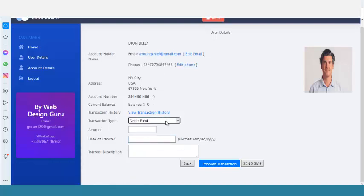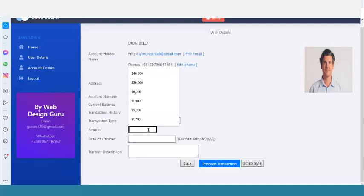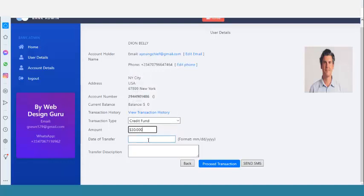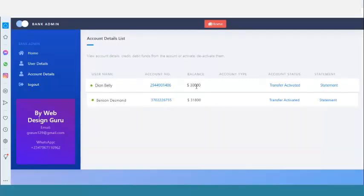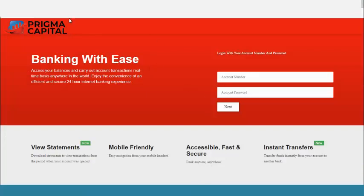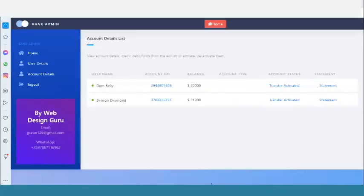Now I will credit the account. I can credit the account and I can also debit it. Let me credit the account with $30,000. I enter the date of credit in the correct format — month, day, and year — then click Proceed to Transaction. Once done, the account is now funded and is ready to log into.